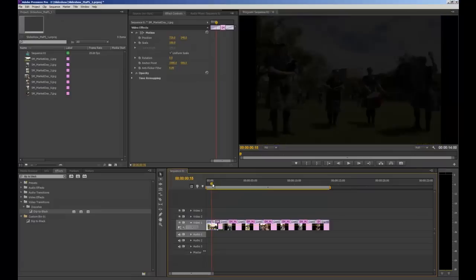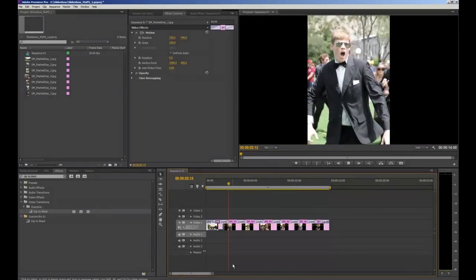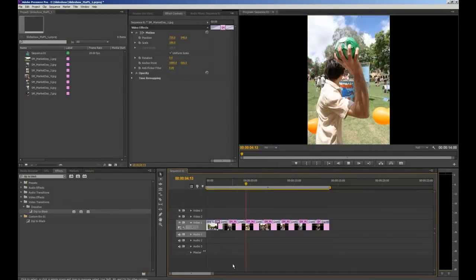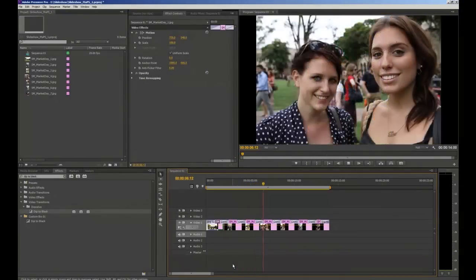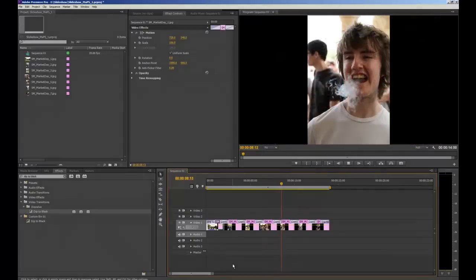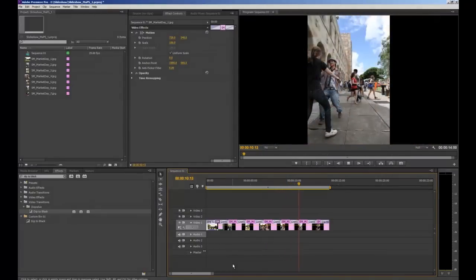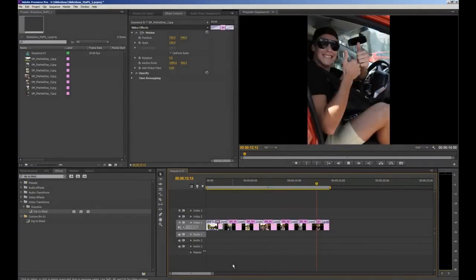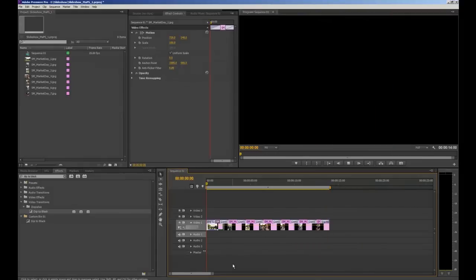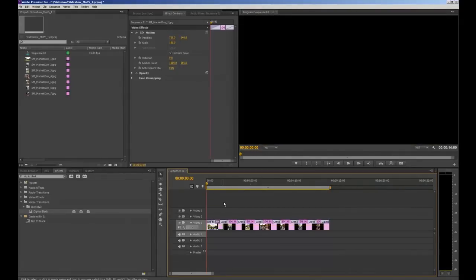So now we'll play what we have so far. Drag your CTI to the very beginning of your timeline and press the space bar to play. And we'll see our slideshow playing out as is currently in the program monitor. I will highlight if at any point you're having issues with playback, it may be if you're working with very large images shot on a DSLR camera. So you can always quickly and easily resize your images in Photoshop if you're having these sorts of issues.